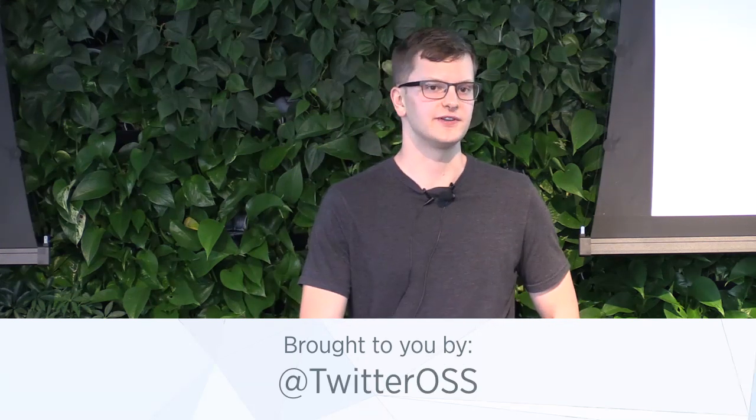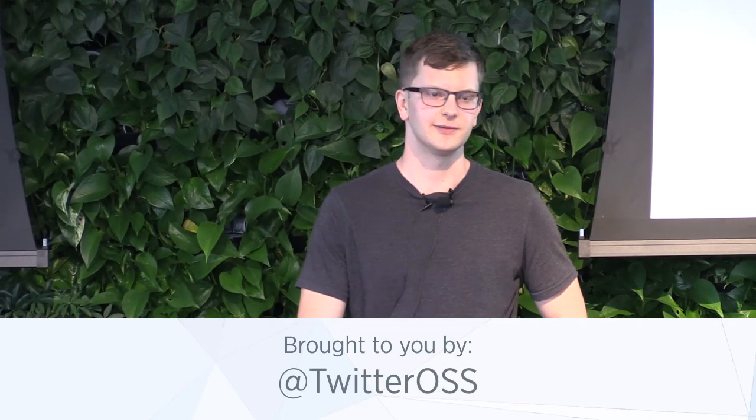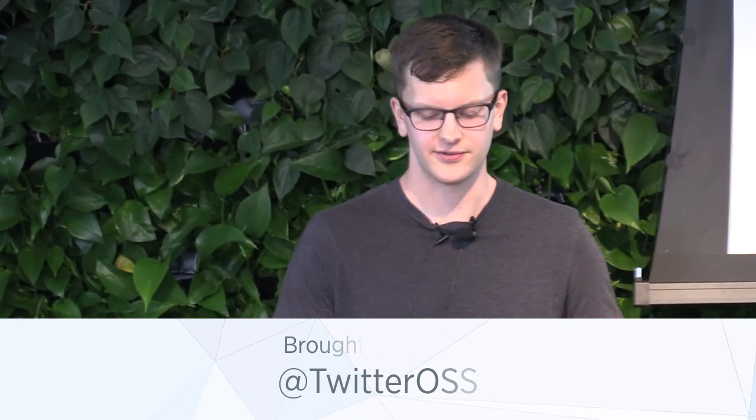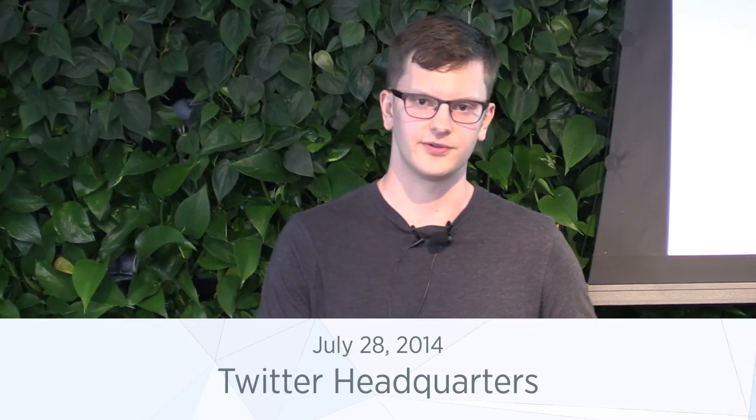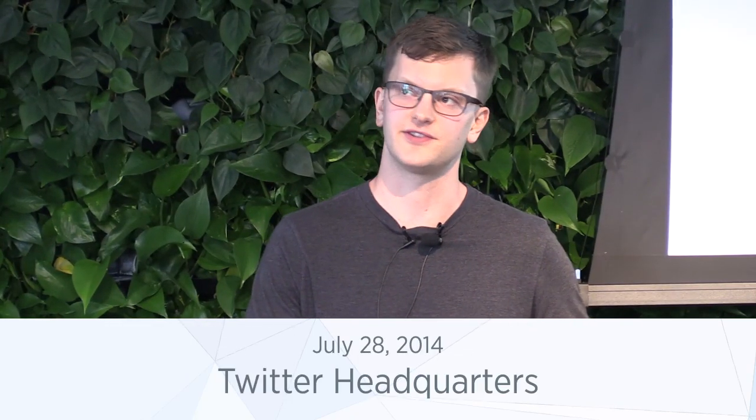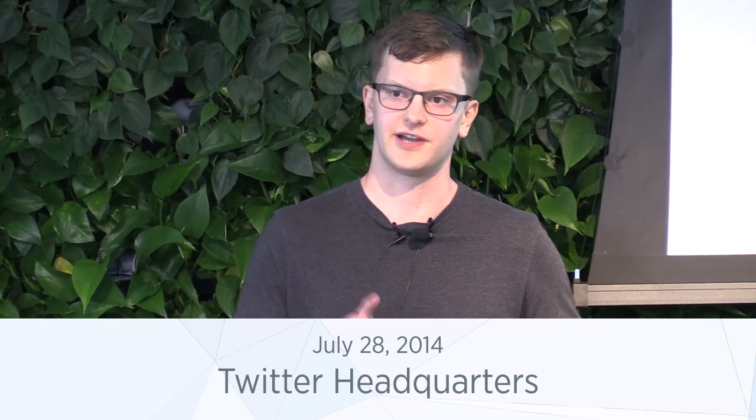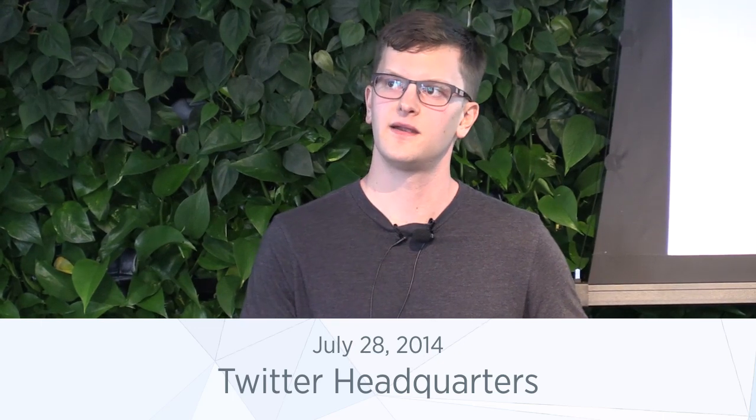So to start, a brief agenda. We'll be talking about what Finagle is and a little bit of company context of why we chose to write it. Then go into what it actually does and go through a simple contrived code example of how you would implement a Finagle client and server. And then I'll show off some stuff that we're working on right now, kind of skunkworks projects that the team is working on.